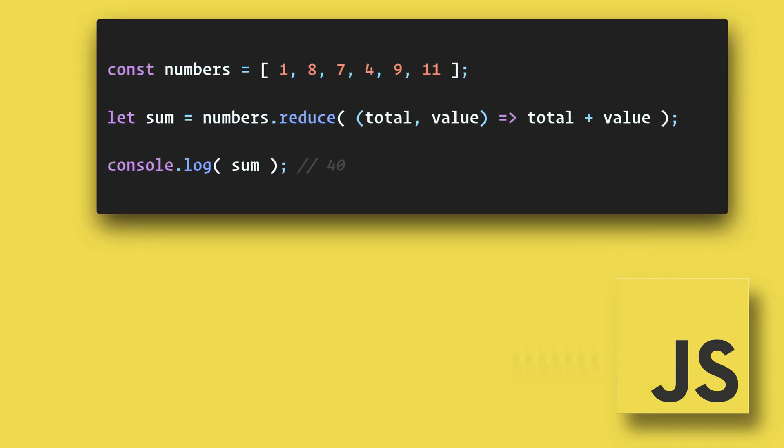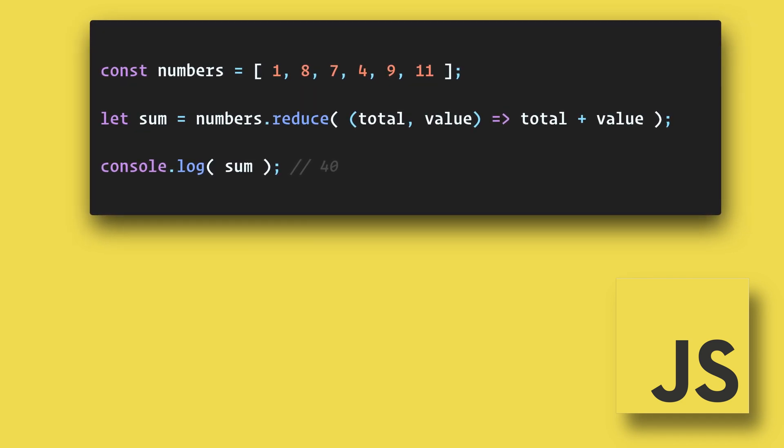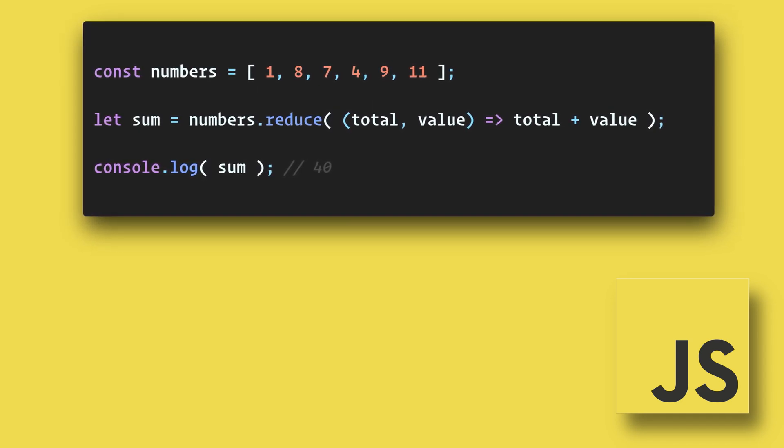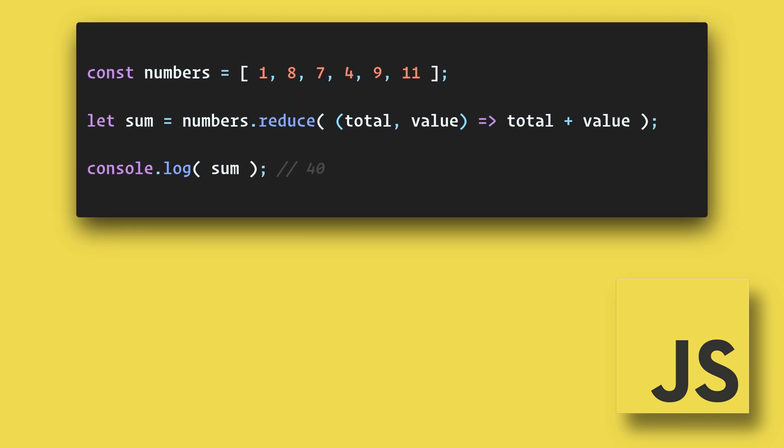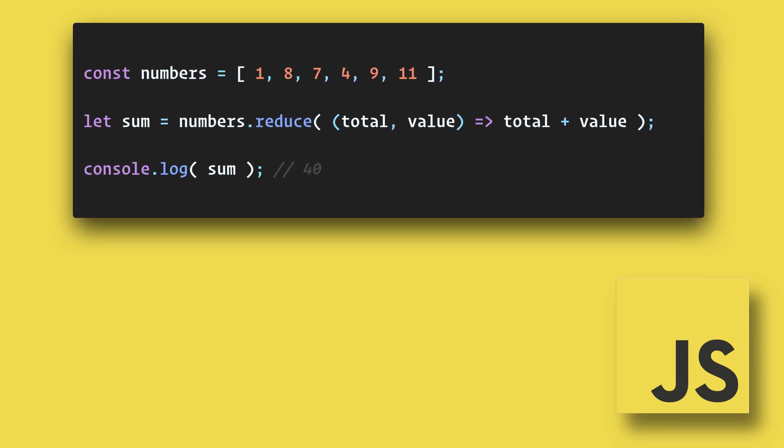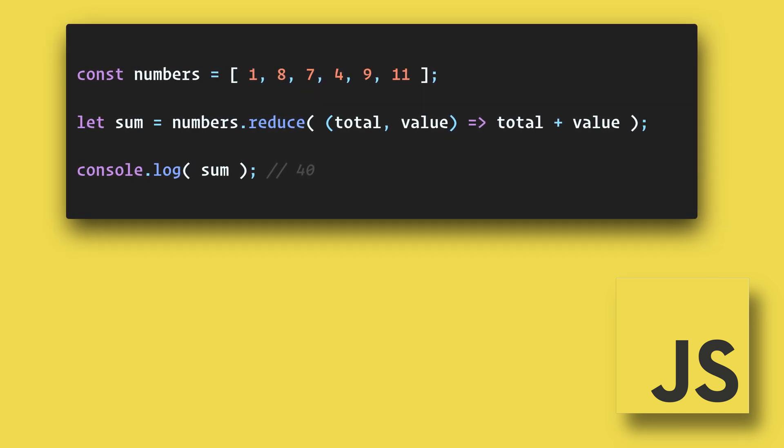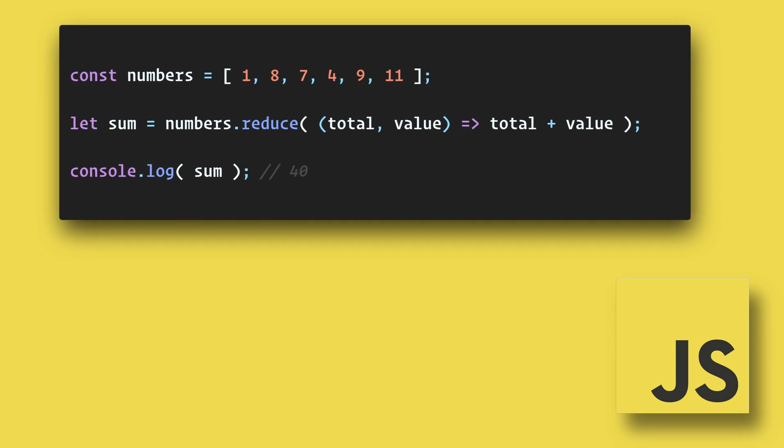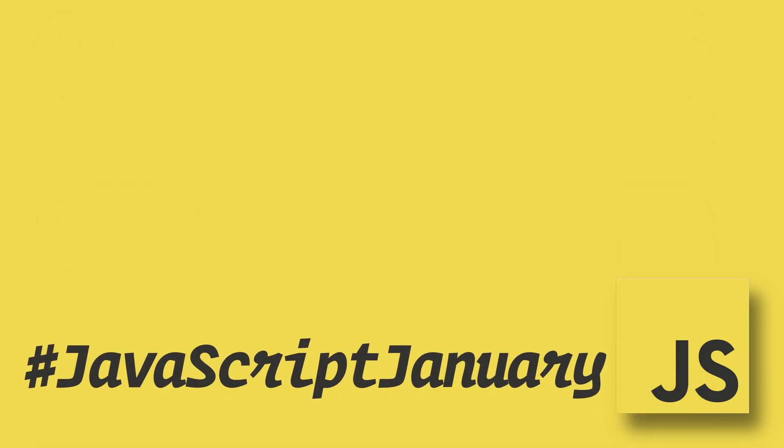We can further reduce the amount of code by getting rid of the curly braces, the return, and in this case, we can leave out the initial value, and it will use the first element in the array as the initial value and skip it. Now, we have just one line of code. This has been a 90-second JavaScript January.